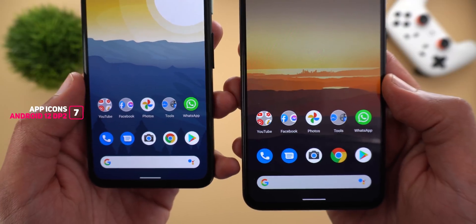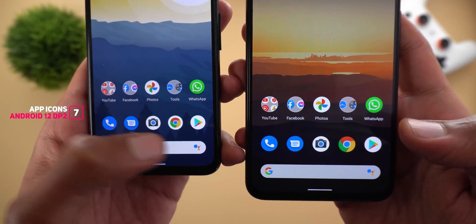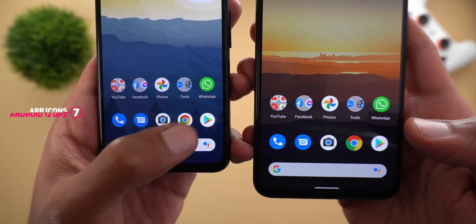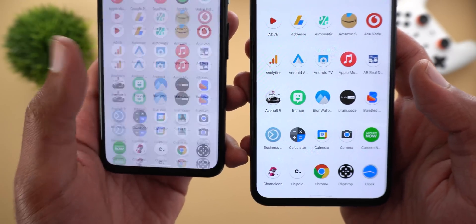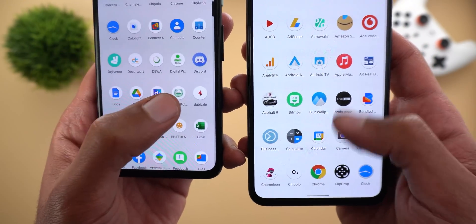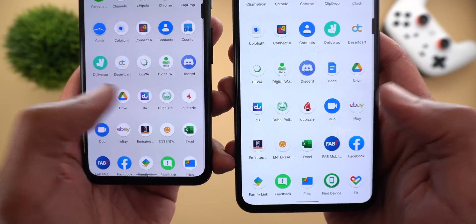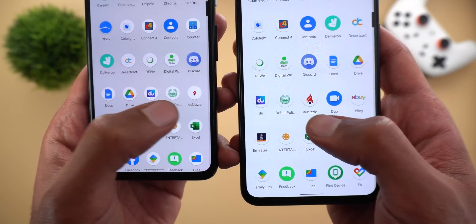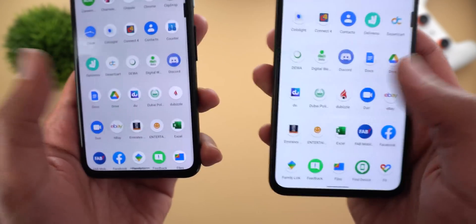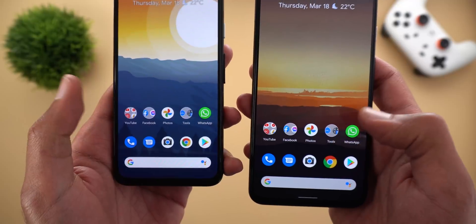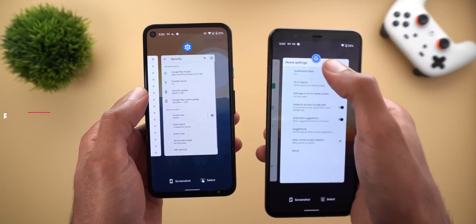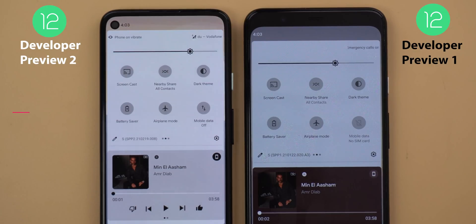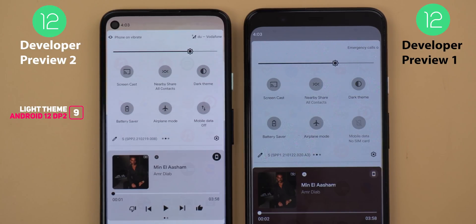Next, some apps in Developer Preview 2 have different icons. For example, the Google Chrome logo is much smaller and the app icon is surrounded by a white circle. Another example is an app called The Bezel — the logo is much smaller in DP2 compared to DP1. The recent apps screen icons are now floating over apps instead of being partially attached to the app card.